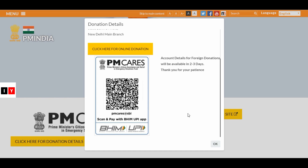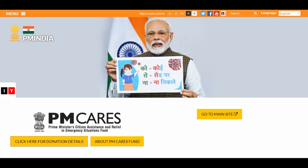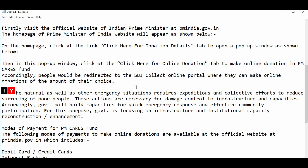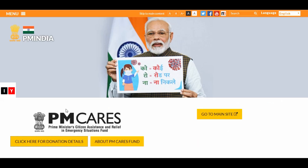Presently, foreign donations are on hold and may take some time. People will be redirected to the SBI Collect online portal where they can make online donations of the amount of their choice.